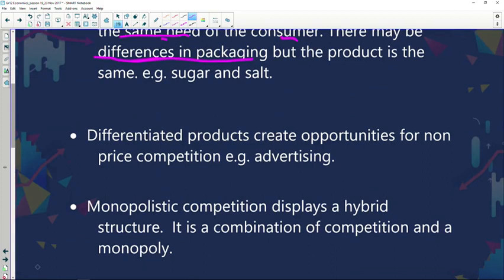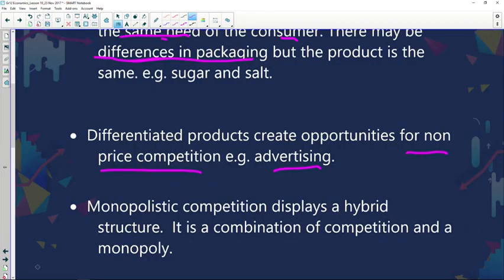Differentiated products create opportunities for non-price competition — for example, advertising. Your packaging could be your marketing strategy. You can capitalize on how you package a product, saying you serve the best quality sugar because it's packaged in a fancy and attractive manner. By doing so, you attract customers, which increases your market share. These are strategies businesses use to attract and grow their customer base.